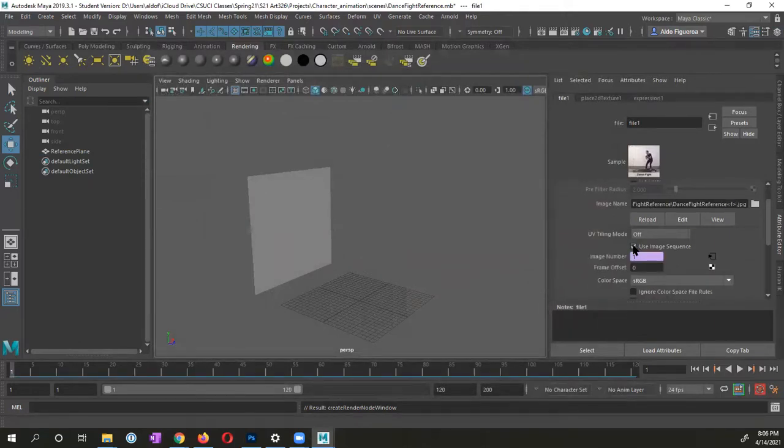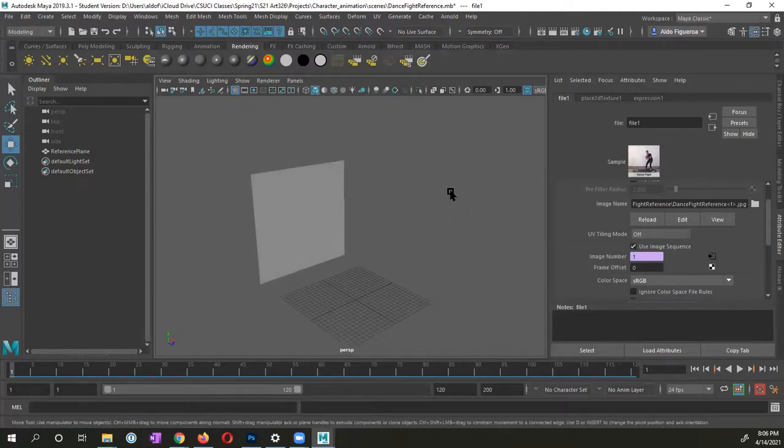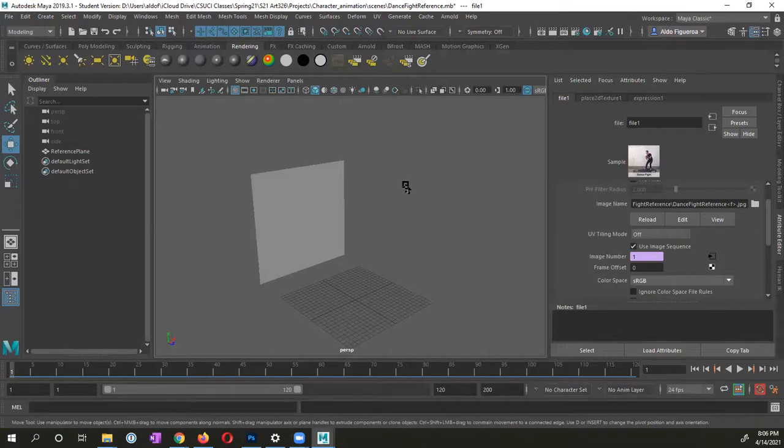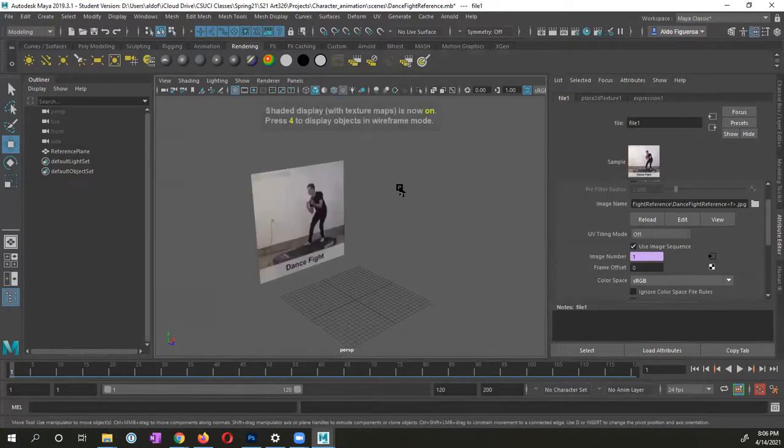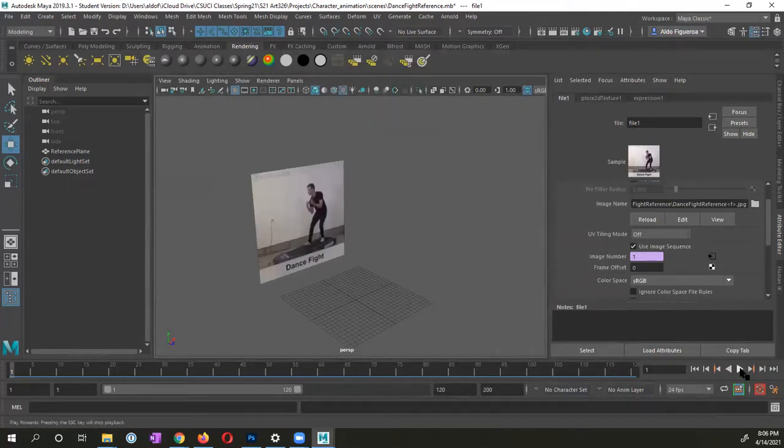There's an option right here to use image sequence. I'm going to turn this on. So now what it's going to do, I can't see it. Go ahead and press six on your keyboard to turn on the texture mode.